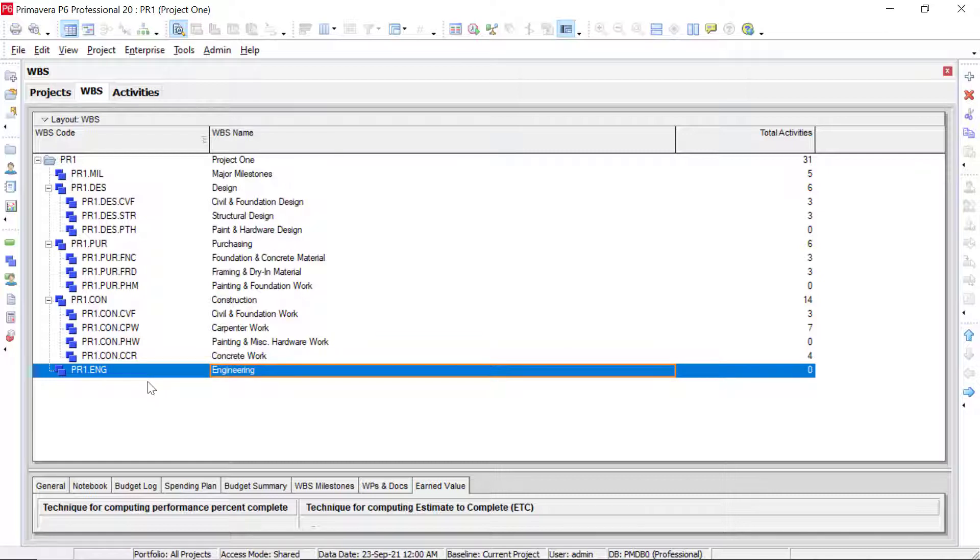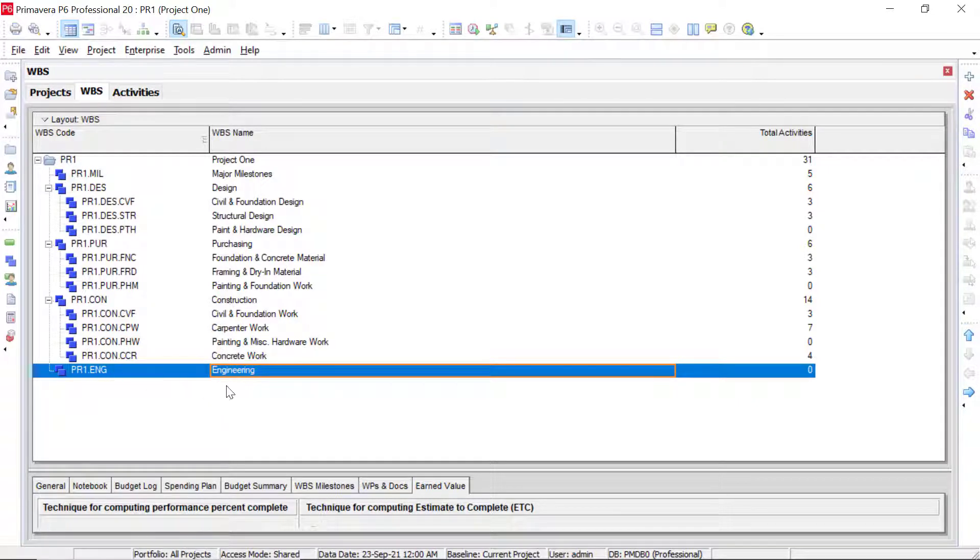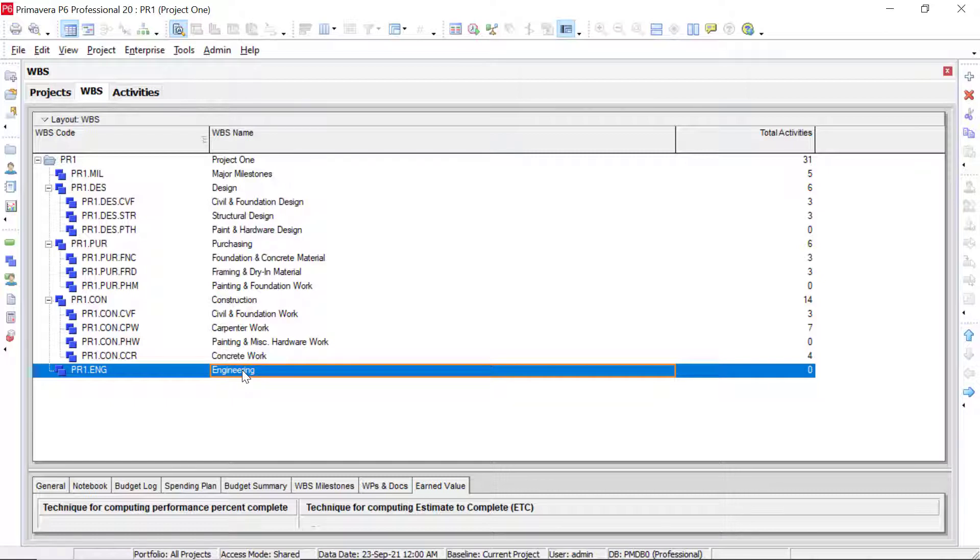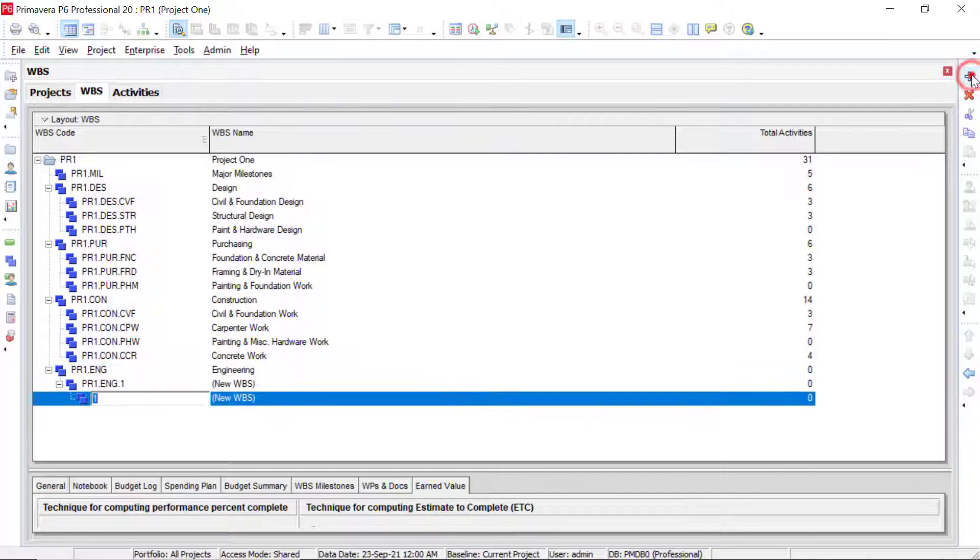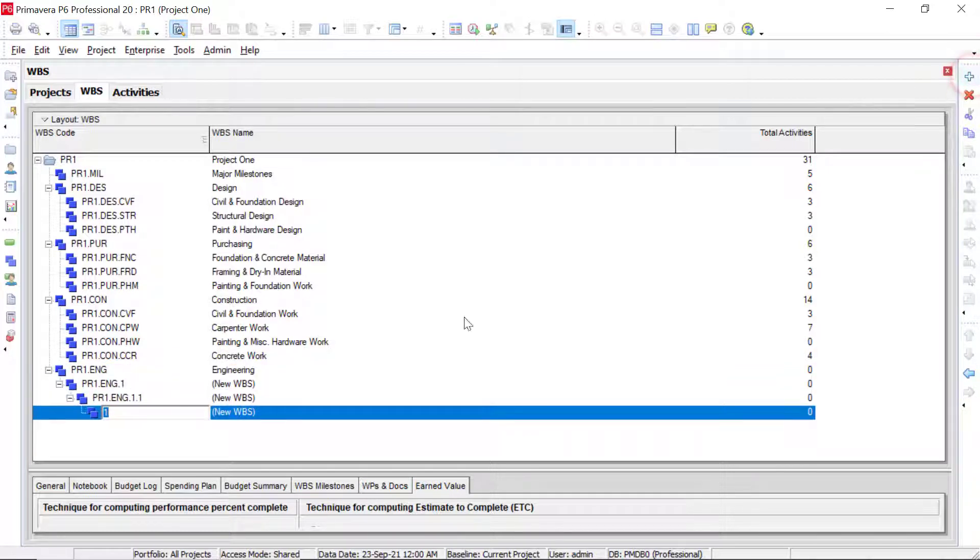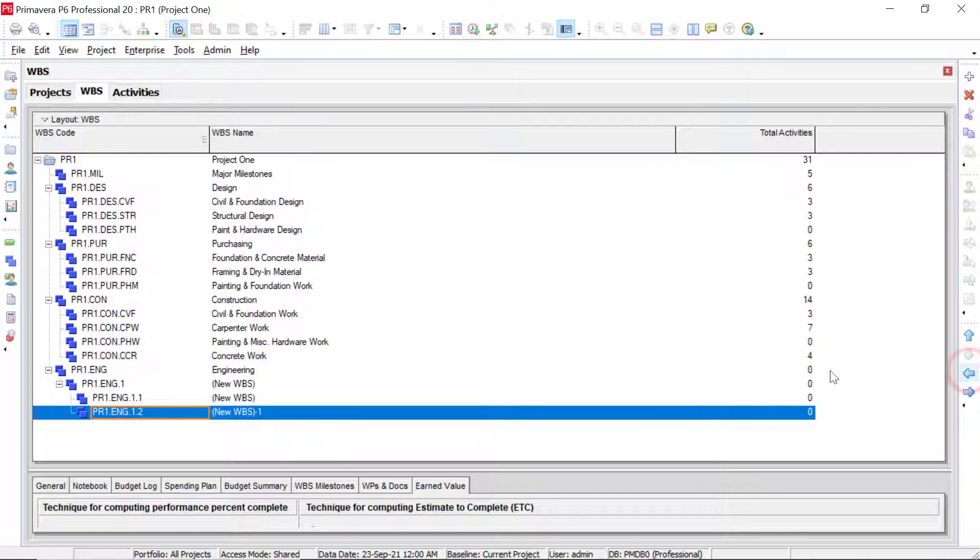We'd like to add in the same elements that we have underneath design. So that would be our civil and foundation design, or civil and foundation, structural, and then paint and hardware. So to do that, we're highlighted on engineering, we need to add in three different items. So notice if we just click the plus sign up here three times what's going to happen. Remember, it's going to create that parent to child relationship based on whatever you are selected on. So what we could do here is we could kick each one of these over because we want all of these to be level three underneath engineering. So we could use the arrow key to kick that one over.